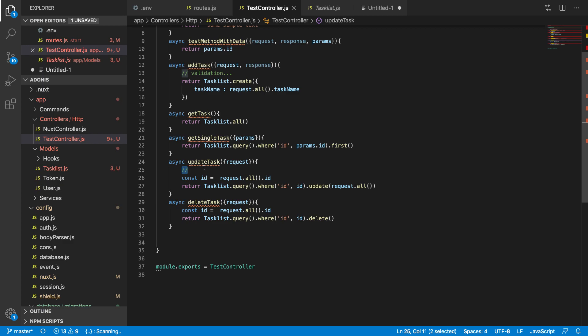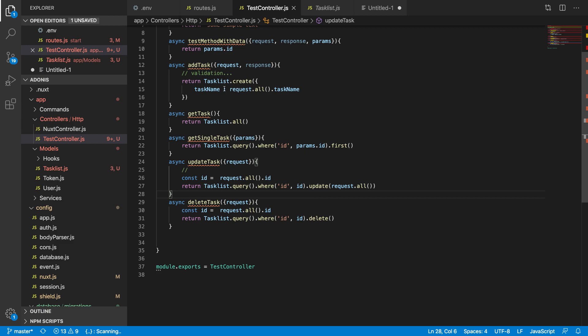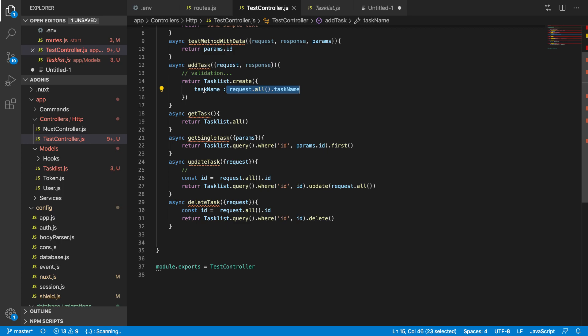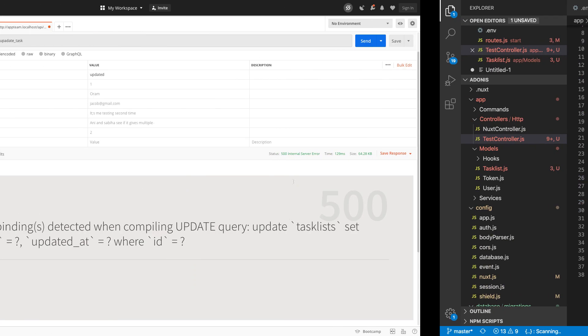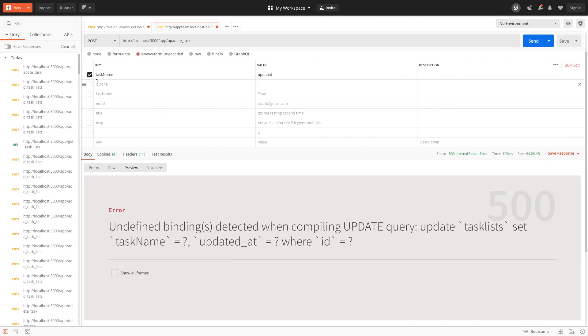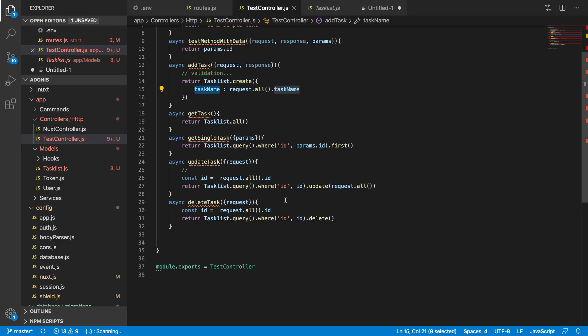Also the same thing that we faced in create method: if you want to update, let's say you want to update task name, but the user can pass is_done as well. So if you pass is_done equal 1, then is_done will also be updated.